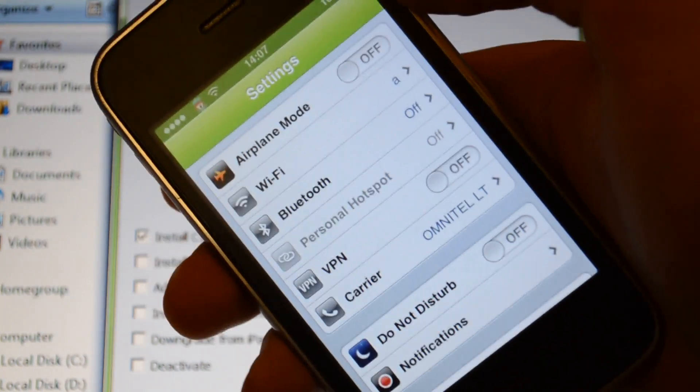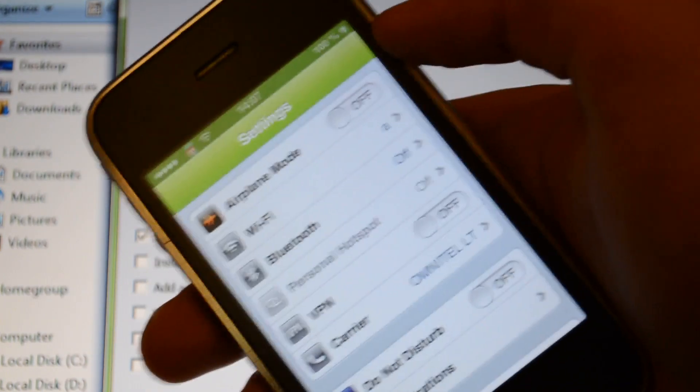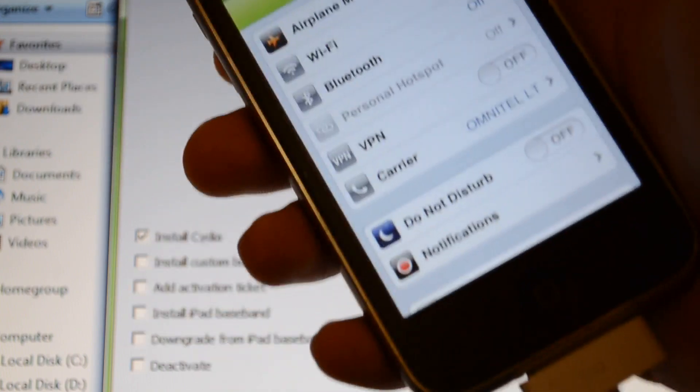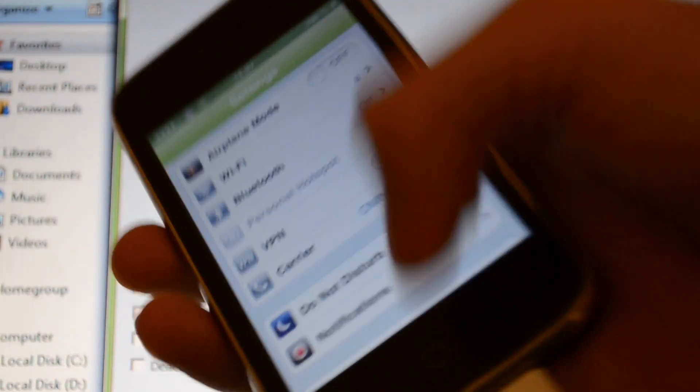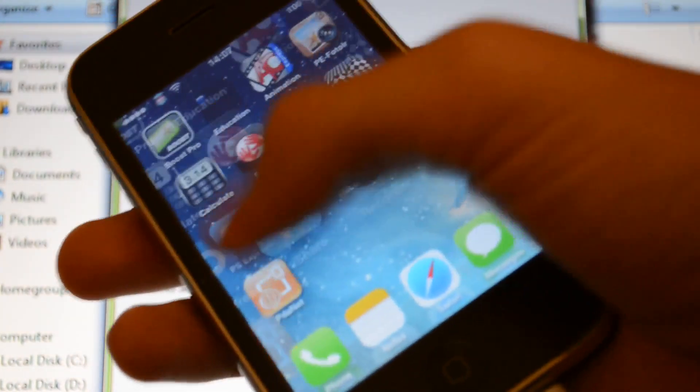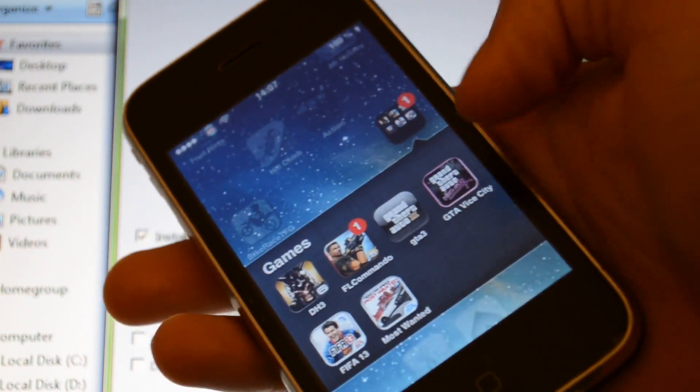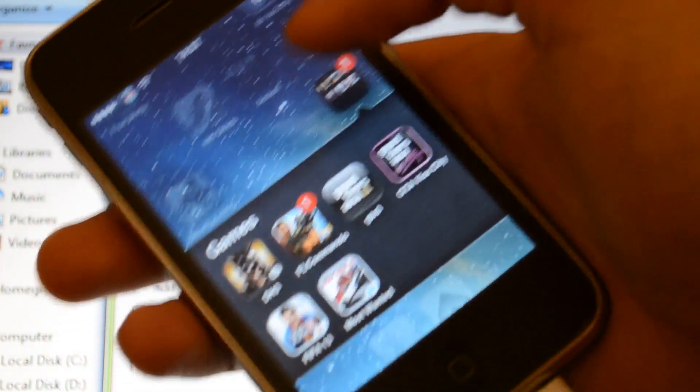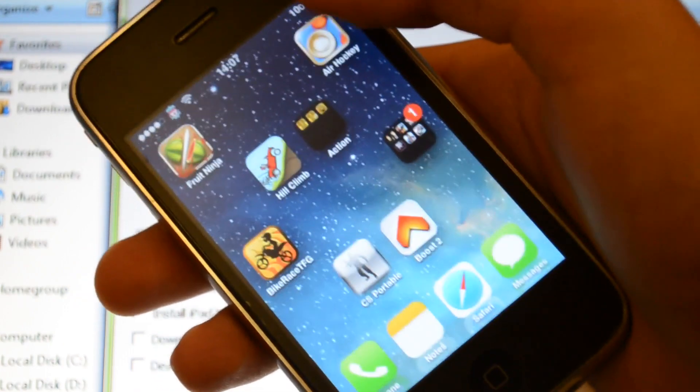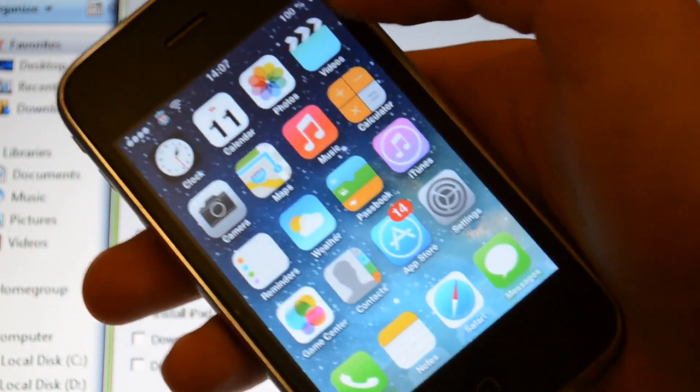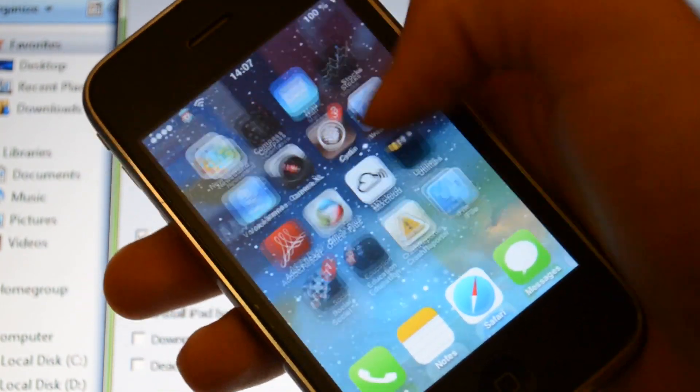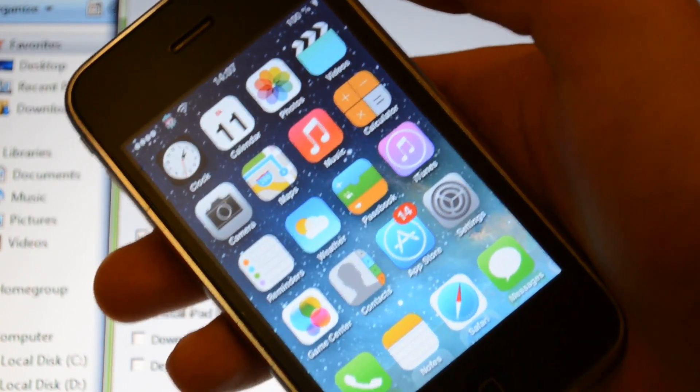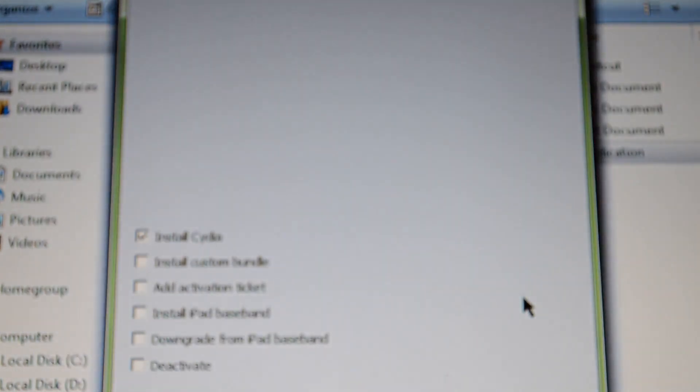So that's why I jailbreak my iPhone. I can play many games like Grand Theft Auto 3, Vice City, FIFA 13, and I can download it free with some apps downloaded from Cydia. So jailbreak your iPhone, I recommend it for you.